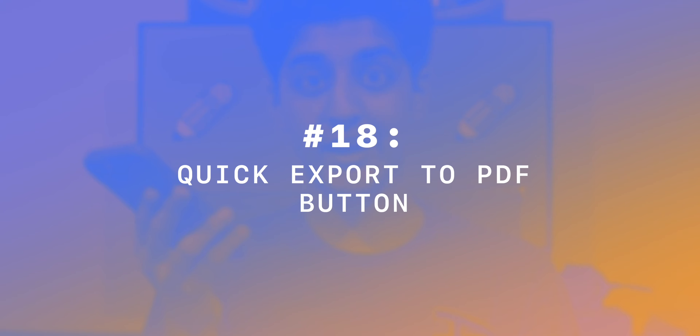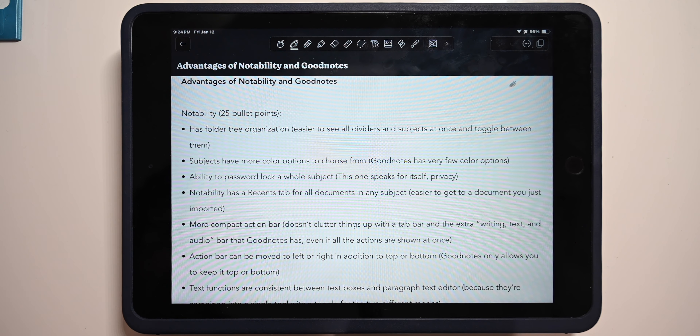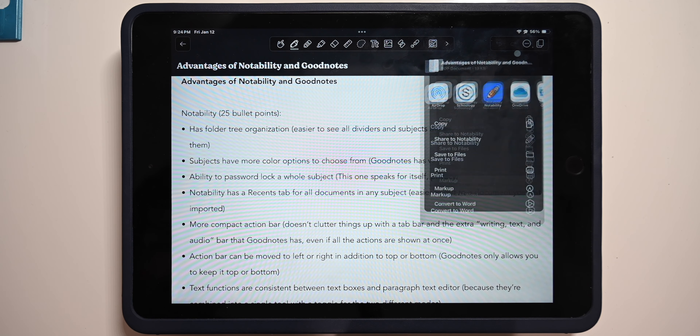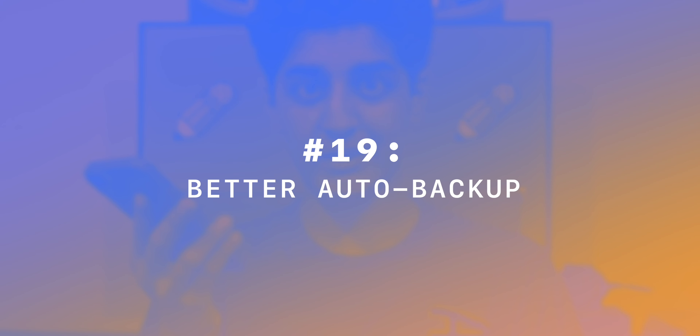Number 18: the quick export option for PDFs. With this option you minimize a couple of steps — just click the three dots, click quick export, and share wherever you want. In GoodNotes, you have to click share, export all, customize your PDF settings, click export all again, and only then share. Number 19: a better auto backup feature. GoodNotes's auto backup was pretty unreliable and didn't add notes to the cloud quickly enough. With Notability, it's blazing fast — in about 10 seconds the note is instantly added to the cloud.